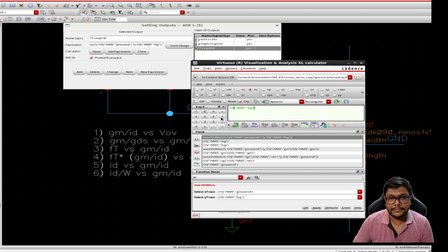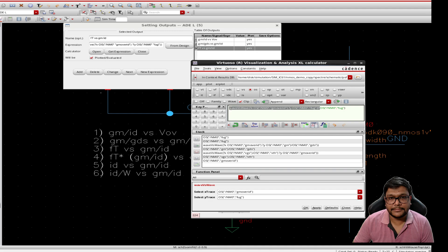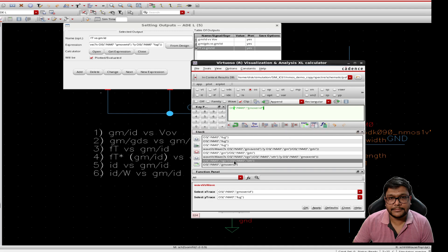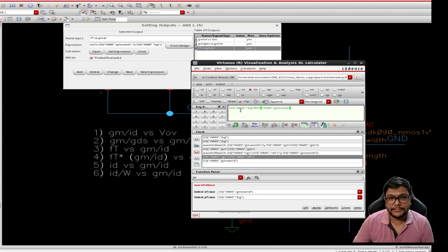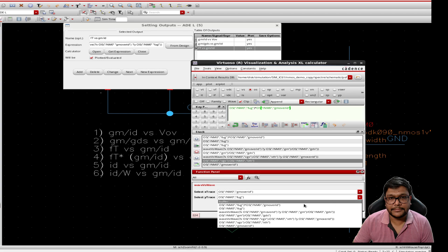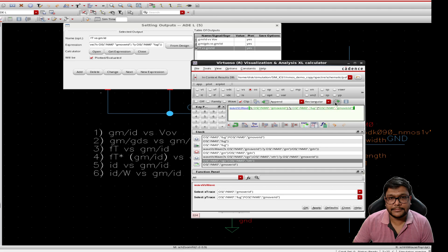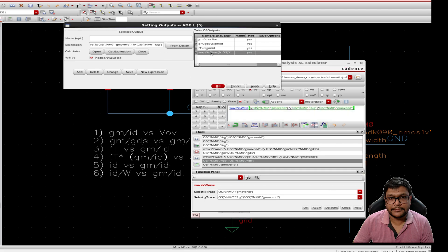So we have, let's select ft or fug, that is frequency over unit gain, and multiply it with gm over id. Let's put it into the buffer and let's select the y axis as ft into gm over id. So now let's change the name.